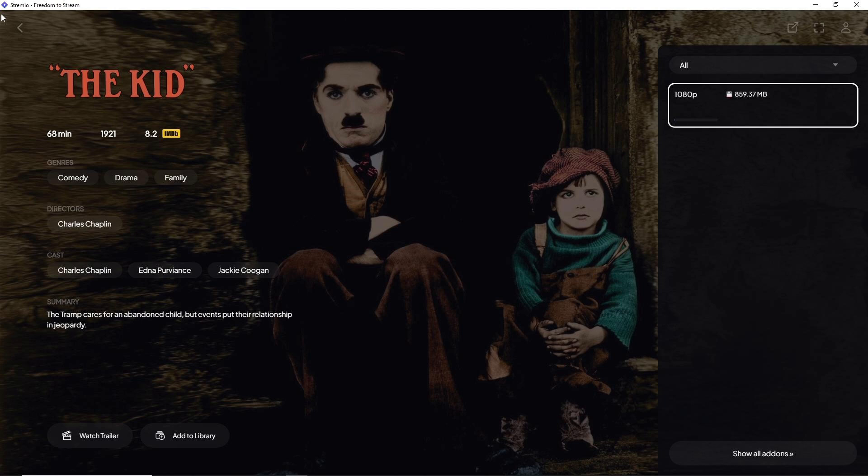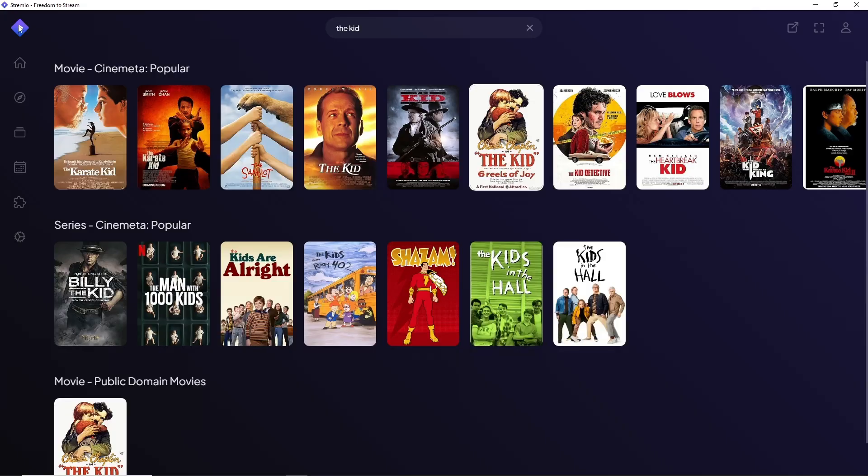allows you to customize your viewing experience by selecting the audio language of your preference. Stay tuned as we guide you through the steps. First thing you'll do is simply go to the home page